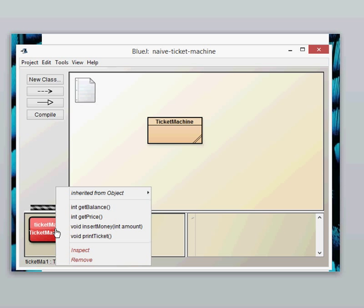We've come across the void methods before if you can remember when you did your circles and squares. The void methods did a specific thing so one of the void methods was to move the circle up or down. These void methods are very similar and will just tell the object to do something and will not return anything back.